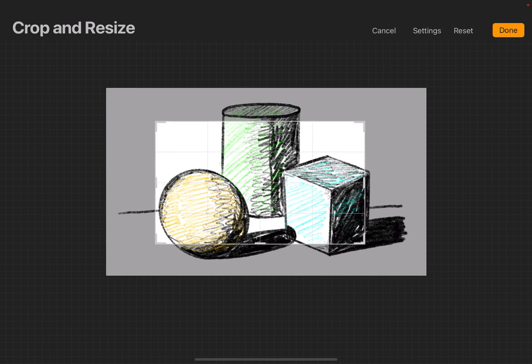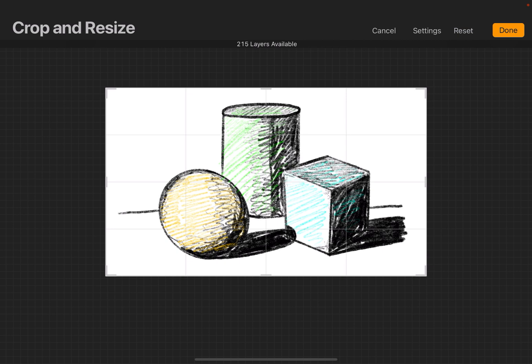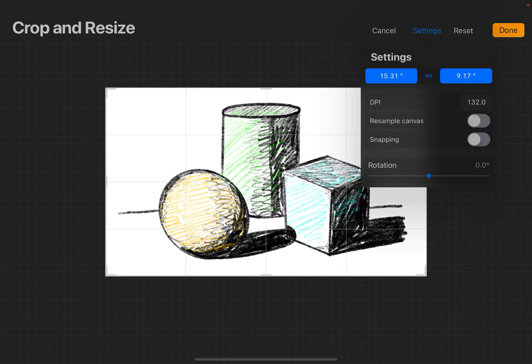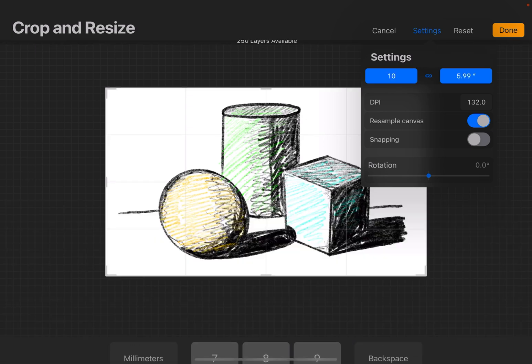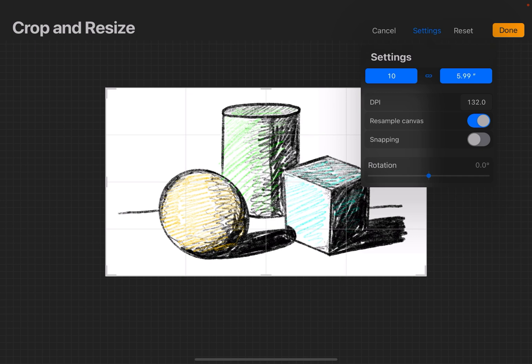I'm going to reset that again, go back to Settings. Now if I hit Resample Canvas, and do the same thing, 10 by 5.99, and hit Done, now the entire canvas will resize to that dimension. If I hit Done, now the canvas is that size.